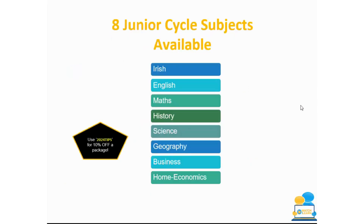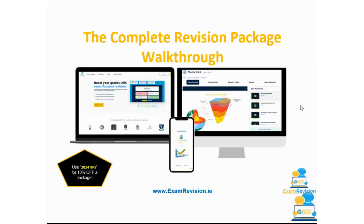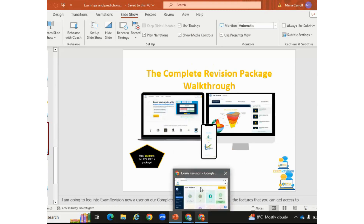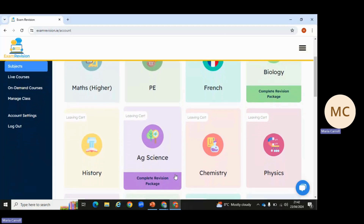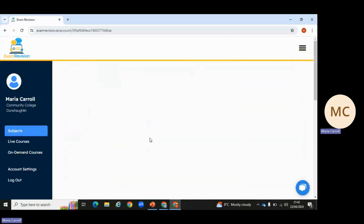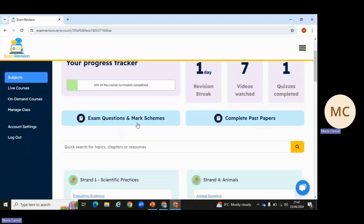We have eight junior cycle subjects available and 17 Leaving Cert subjects available at Exam Revision. I'm logged in here to my exam revision profile — you can scroll down to see all the different subjects available. I'm going to click into Ag Science. When I click in, you can see up at the top the progress tracker — it shows what percentage of the course you've completed, how many days in a row you've revised, how many videos you've watched, and how many quizzes you've completed. There are also exam questions with marking schemes and past papers.